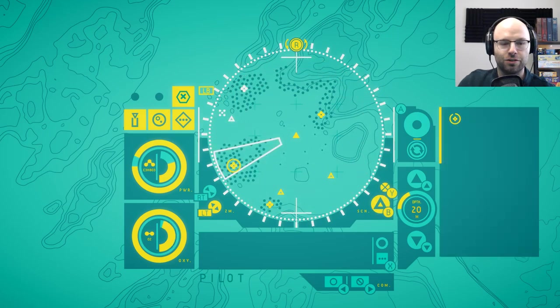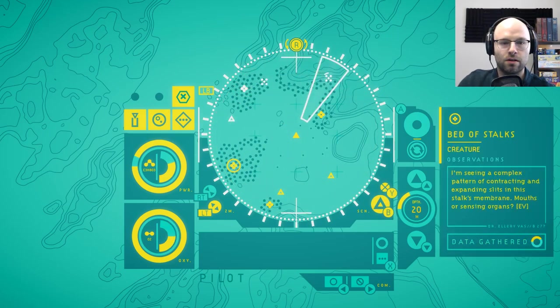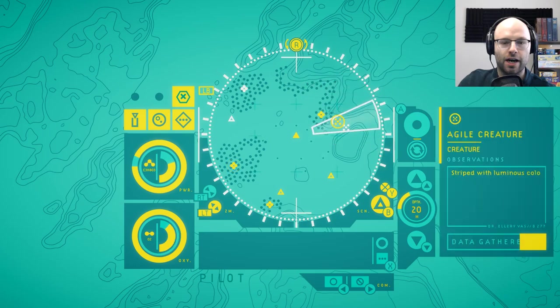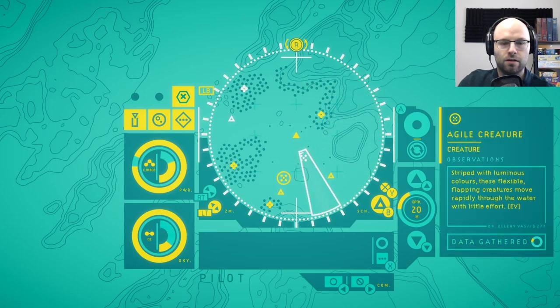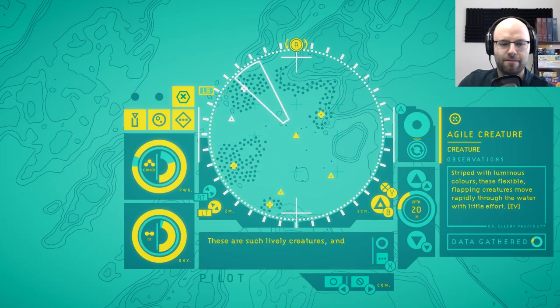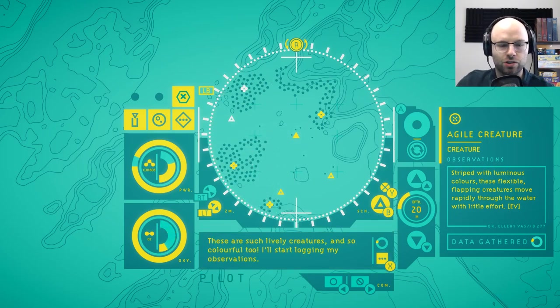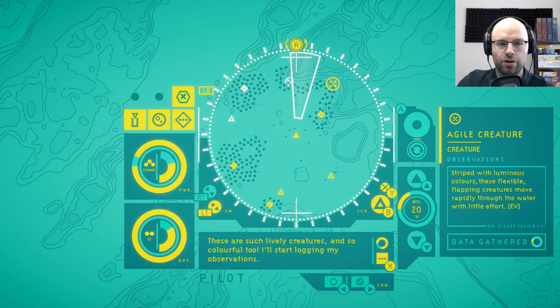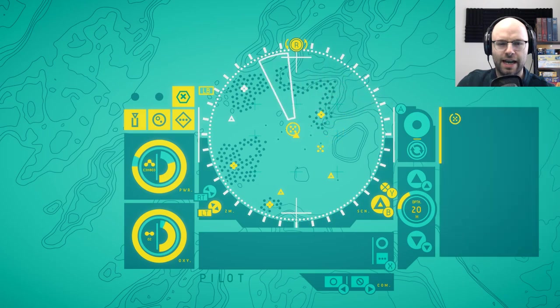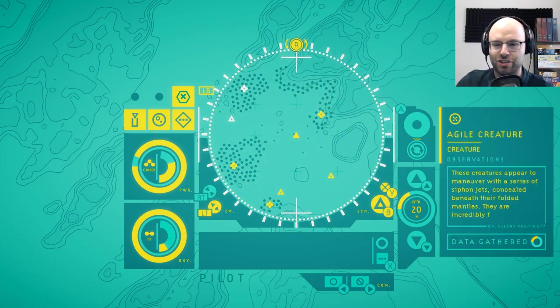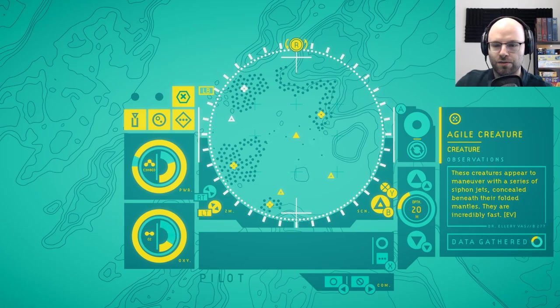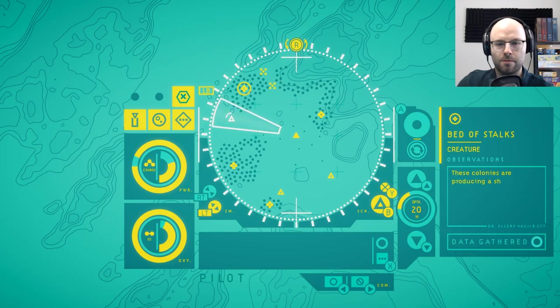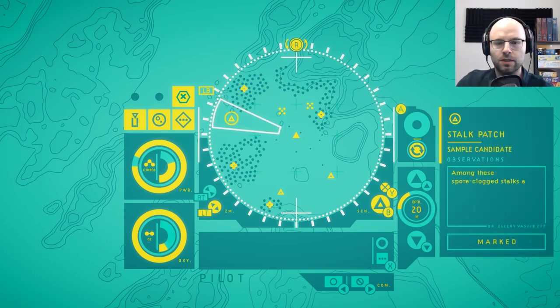Oh. Quickly. Ping first. Ping and then scan. Okay. I see. I see what you're looking for here. I believe I have failed you. Oh. Ladies and gentlemen. He's done it. Come on. Come on. Come on. We're so close. They're such lively creatures and so colorful too. I'll start logging my observations. Yo, yo, yo, yo, yo, yo. I'm going to get you. I'm going to get... I got you. Agile creature. These creatures appear to maneuver with a series of siphon jets concealed beneath their folded mantles. They are incredibly fast.